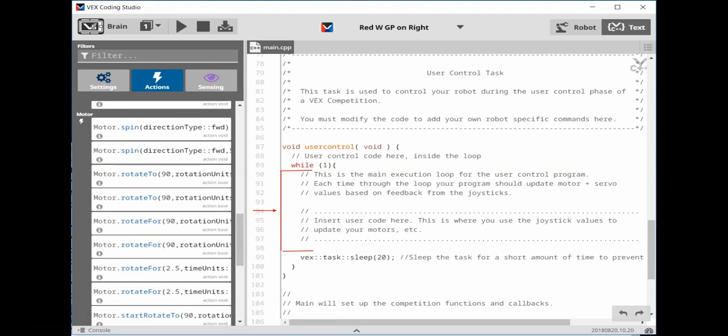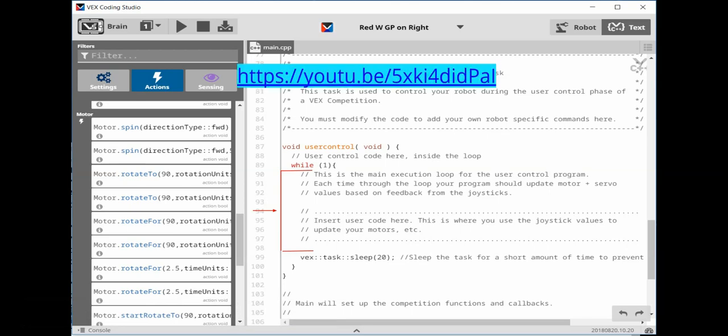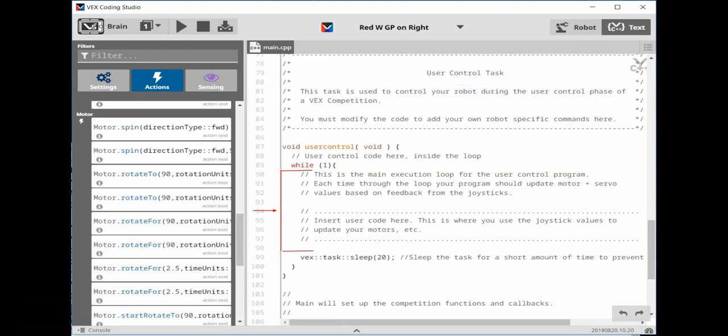The last section of the Competition Template is the User Control Task. The User Control Code goes between the brackets. For this section, I am going to use the code from my YouTube video, Tank Drive with Arm and Claw Buttons.